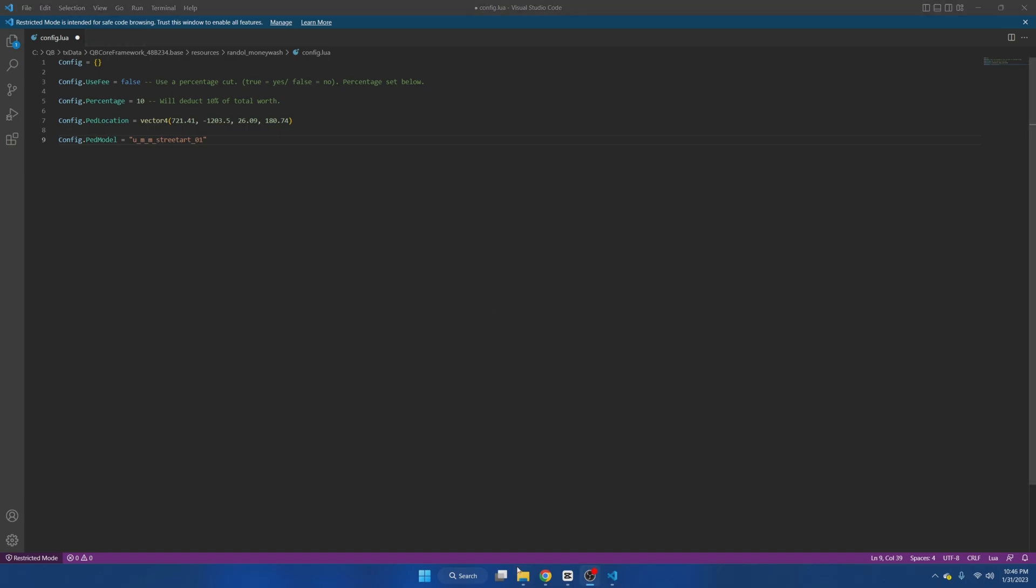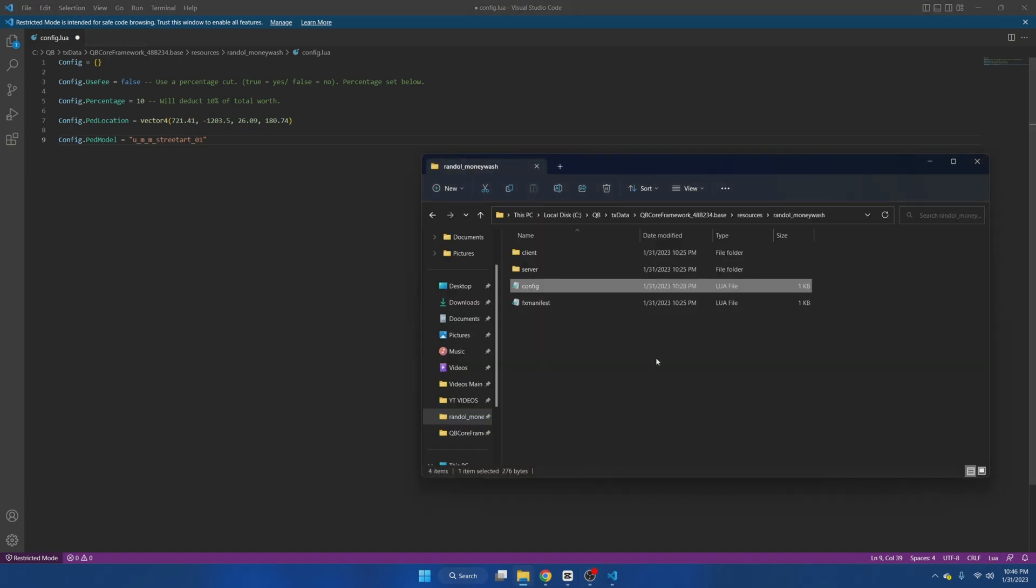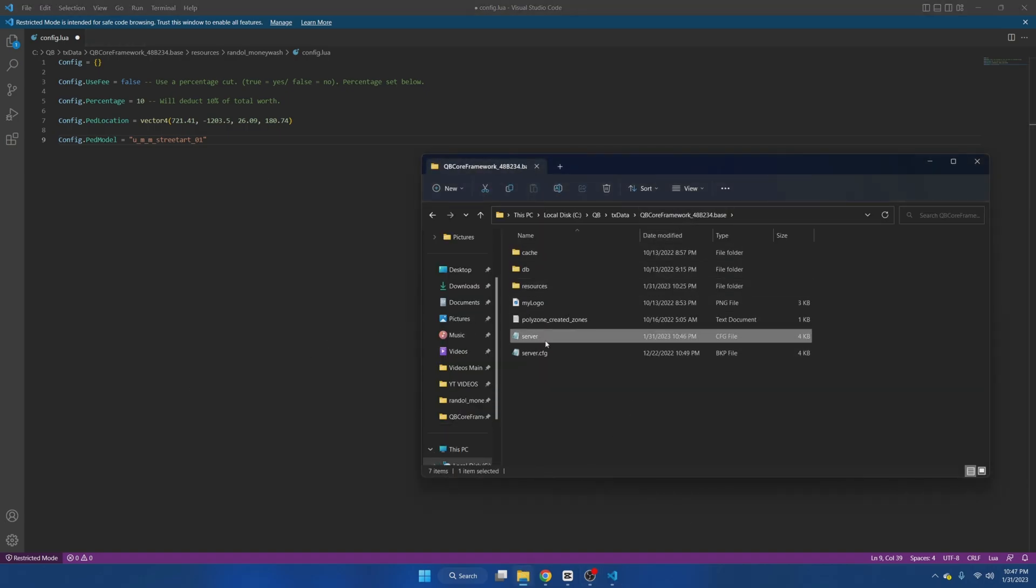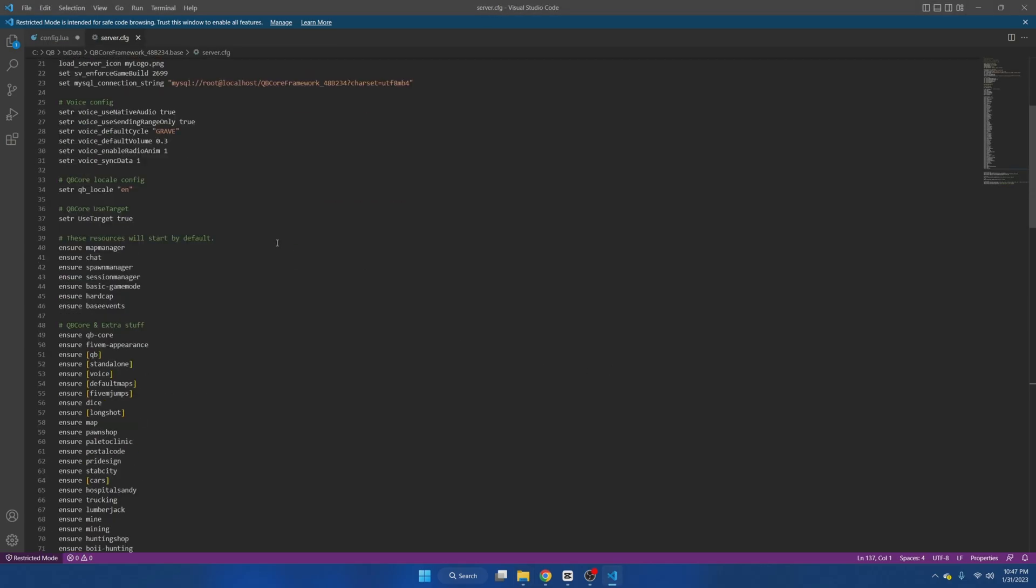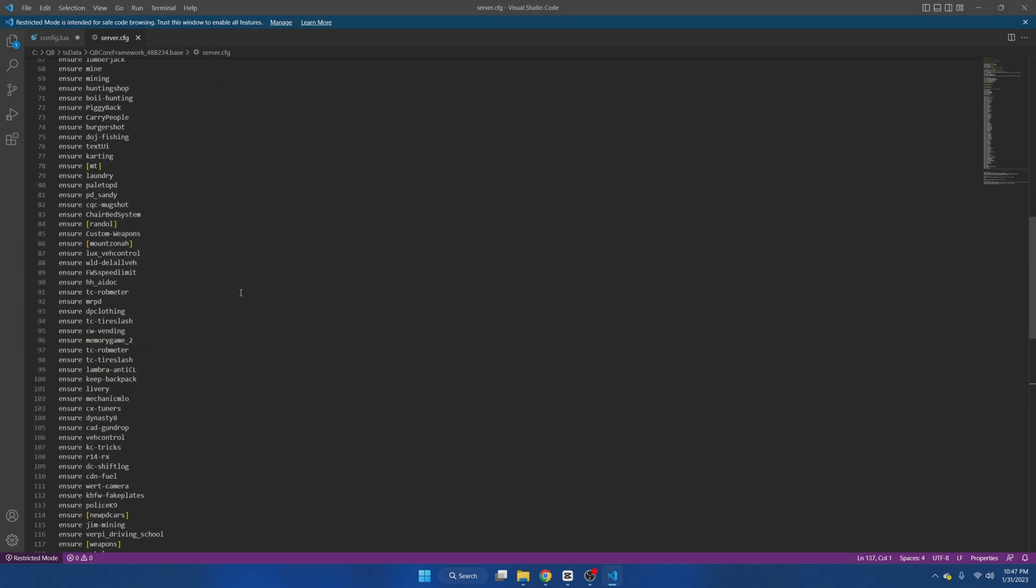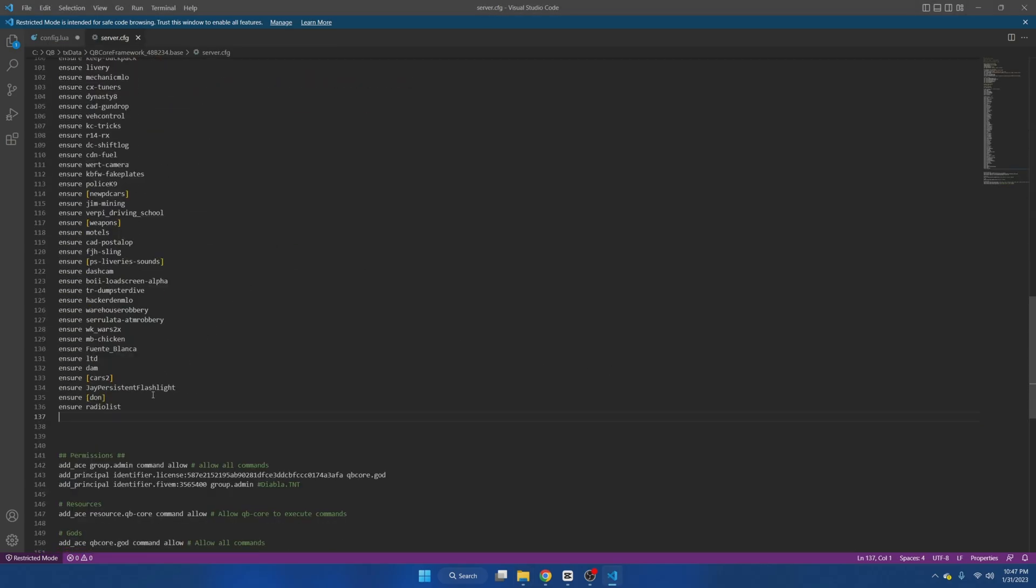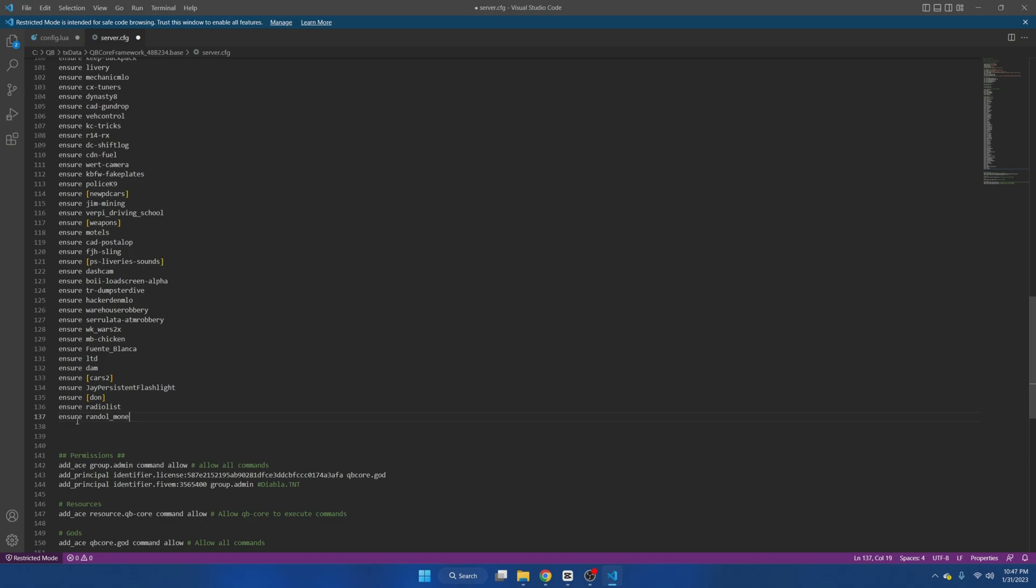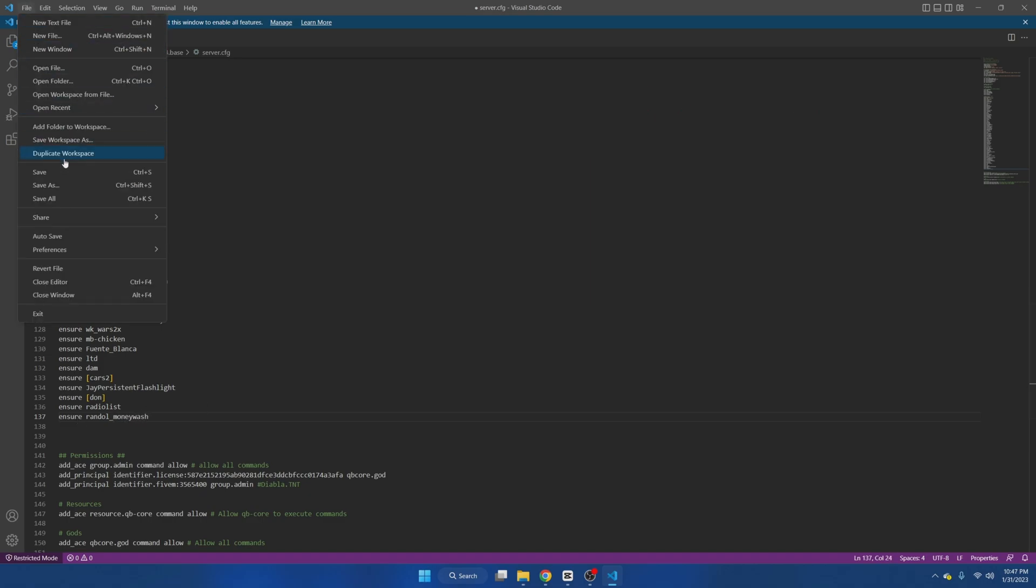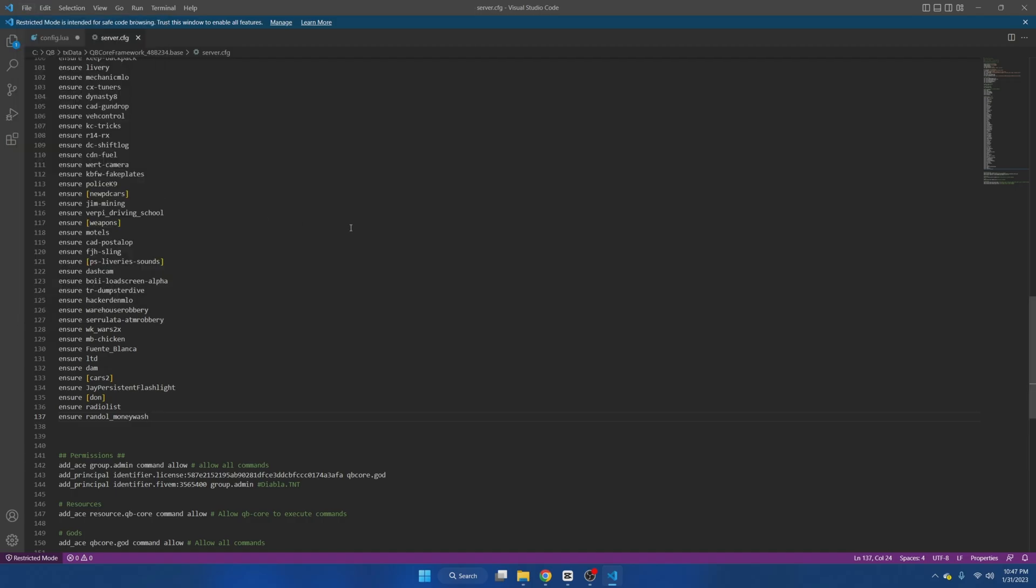Once you're done with everything here we're going to go to our server CFG and ensure the resource. So we'll go all the way down and we'll type ensure. And from here all you need to do is hit file and save and you can start up your server and test it out.